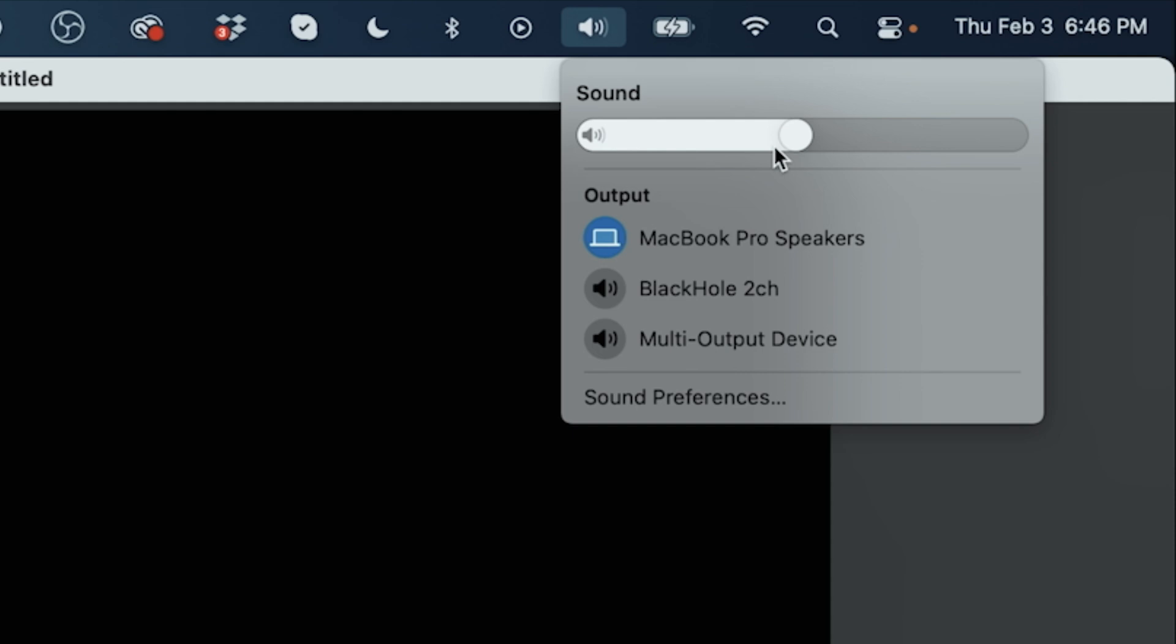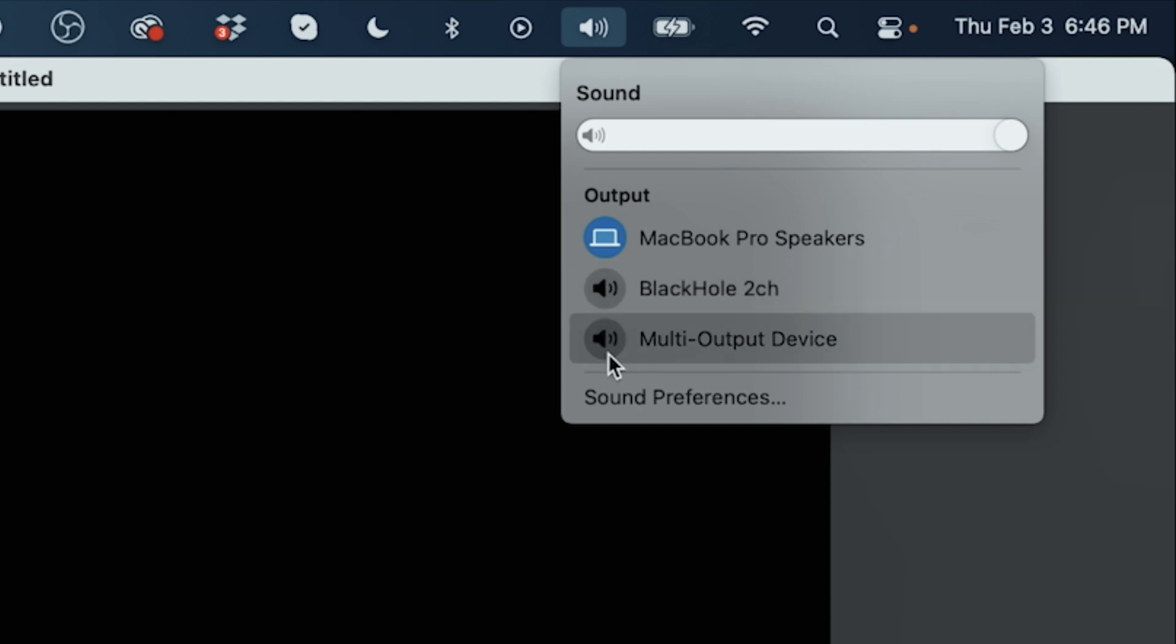I'm going to go ahead and adjust the audio all the way up and then once I select the multi-output device which is what you need to select in order for this to work you can see our volume control is no longer something we can use. So you have to switch to MacBook Pro speakers in order to adjust the volume and then switch back to multi-output device in order for this to work in OBS.